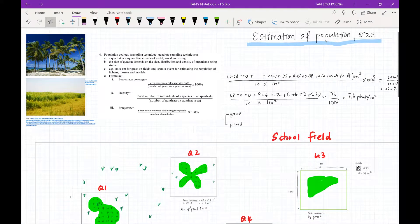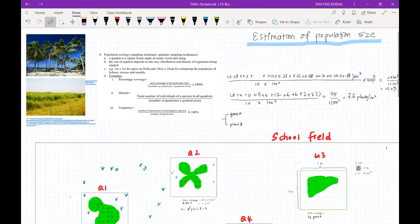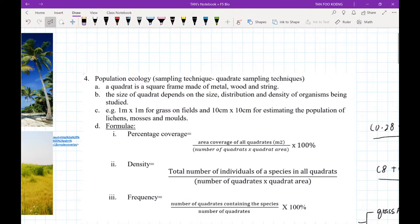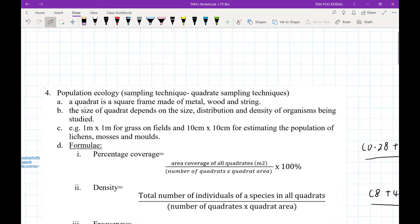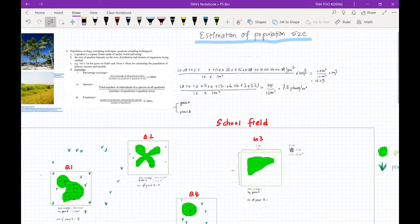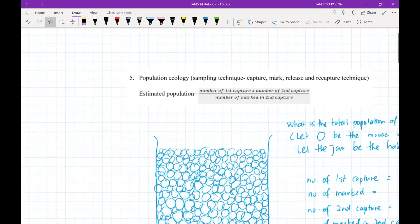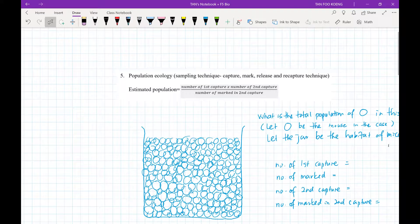Today we shall look at estimation of population size. There are actually two techniques used to estimate the population size. One is used for organisms that do not move — they are immobile — and this is known as the quadrat sampling technique. The other one is used if the organisms move around, and this technique is known as the CMRR technique, which is the Capture, Mark, Release, and Recapture technique.